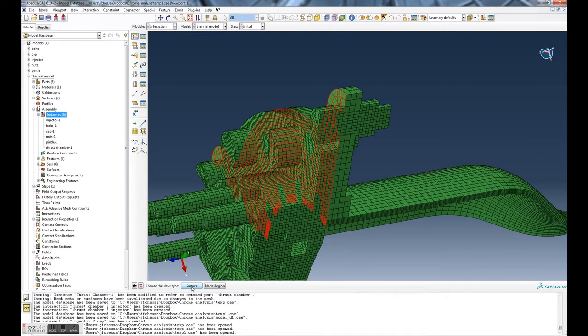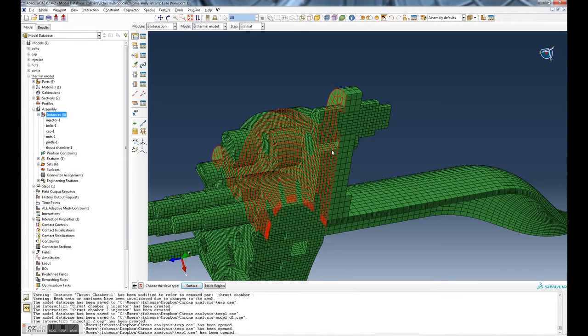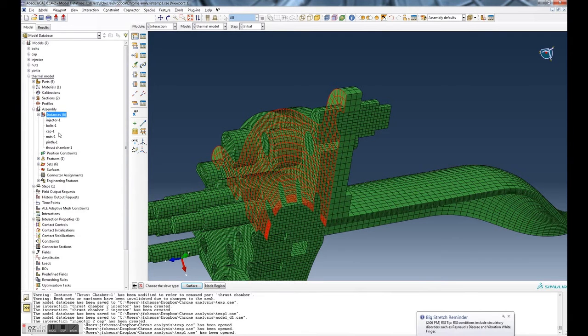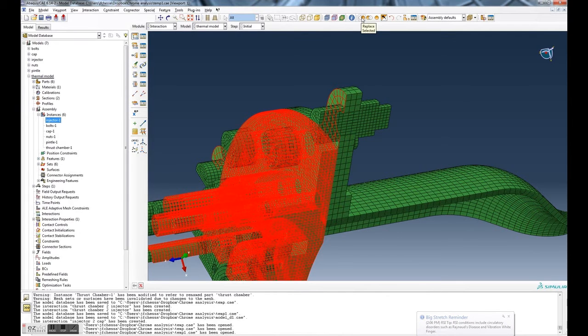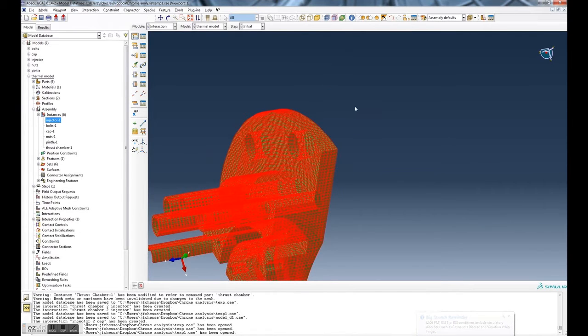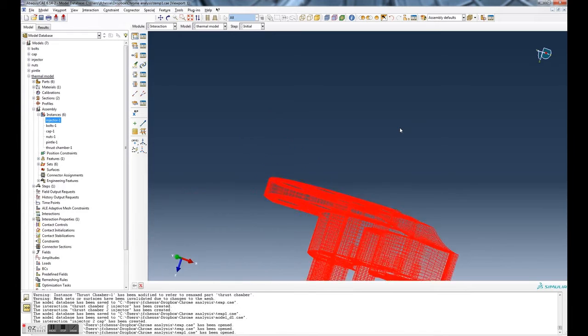So now we've defined the master surface. Now we have to define the slave surface. The problem here is I can't easily select that bottom surface of the injector - it's a little bit hidden. So I am going to just show the injector. I'm going to click on injector and then go up here and select replace selected.